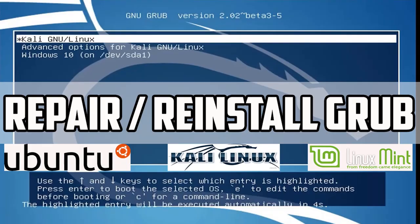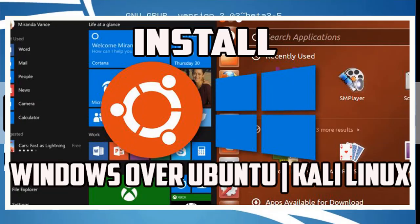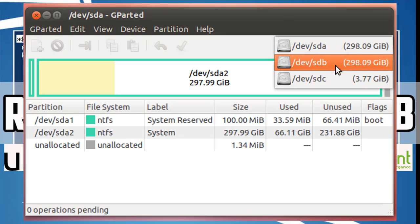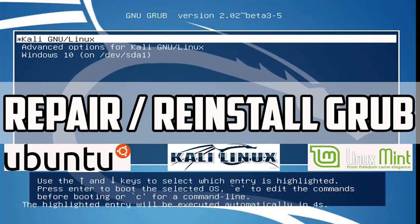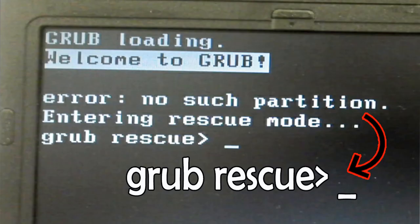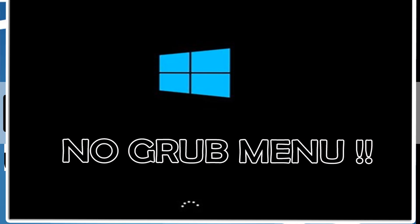Typically GRUB gets overridden when you install Windows or another operating system, and some other reasons include adding or removing a hard drive or changing hard drive partition settings. You might be familiar with problems like GRUB not detecting Windows or another operating system, getting a GRUB rescue error, or no GRUB menu at all — where Windows bootloader starts directly.